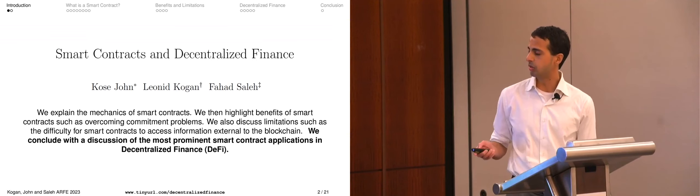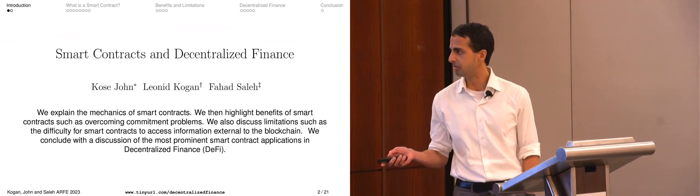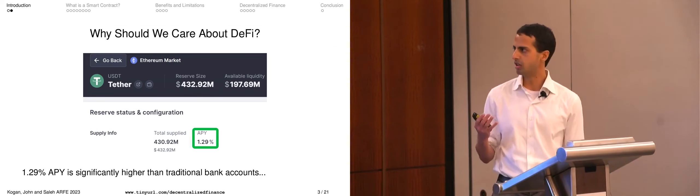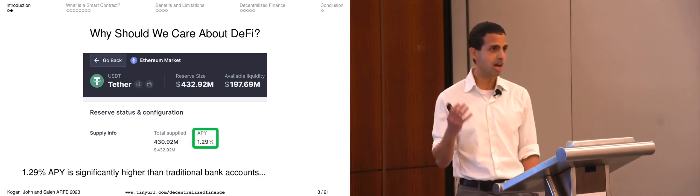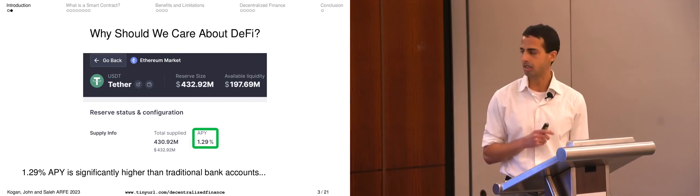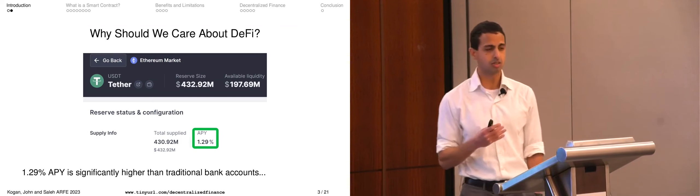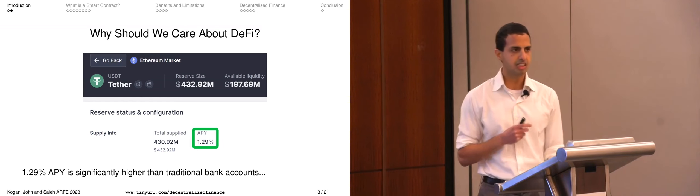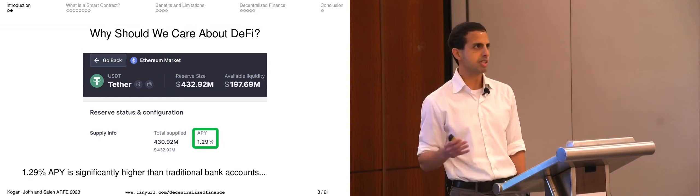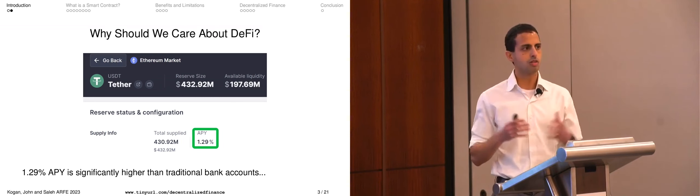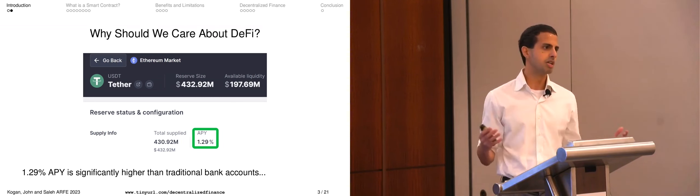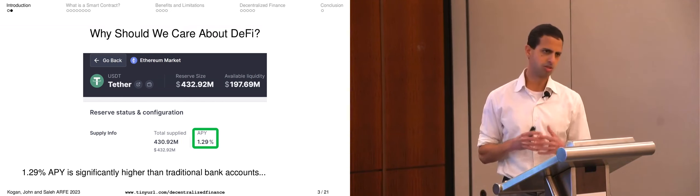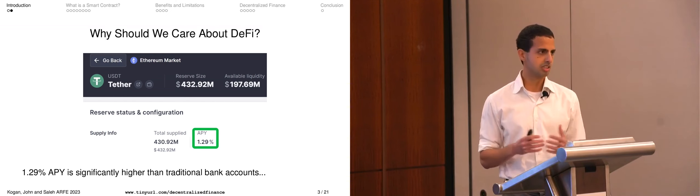Before getting into mechanics, I want to provide some motivation. It always makes sense to ask why this topic is worth discussing in the first place. As it pertains to blockchain more generally, going back to when Bitcoin was initially announced, there's been a feeling that there's a lot of discussion about what blockchains can do but maybe not so much actually being done — a bit of skepticism.